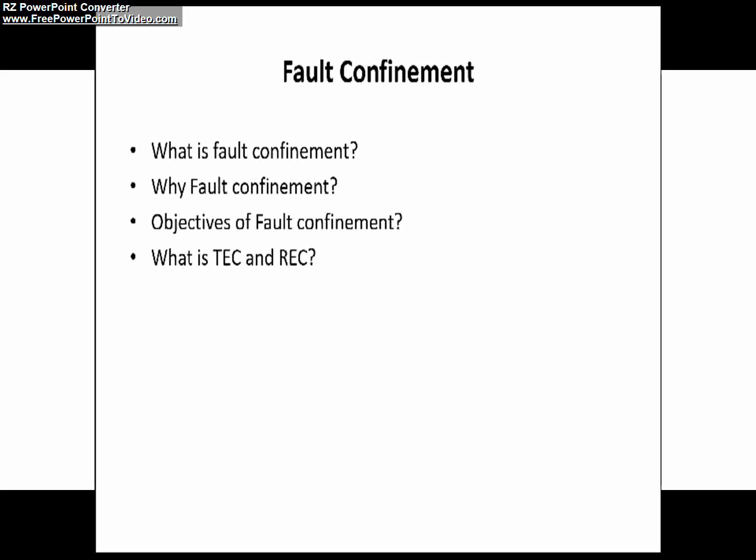So let's start with the first question: what is fault confinement. We can define fault confinement as a mechanism to prevent a defective node from troubling the overall functioning of the system.